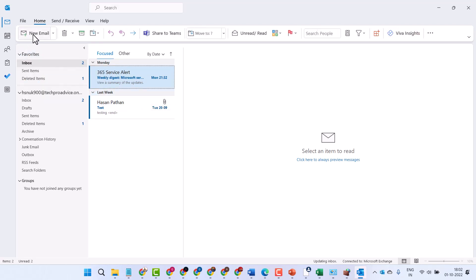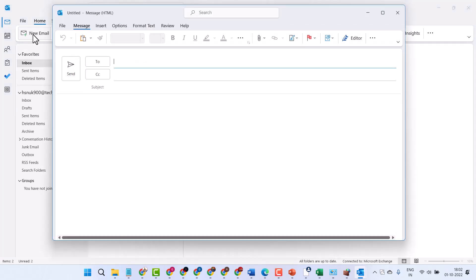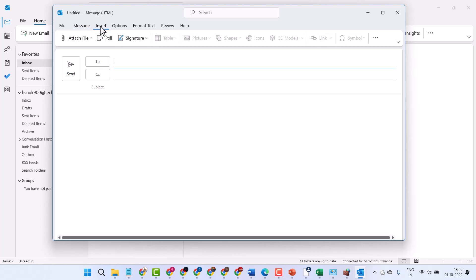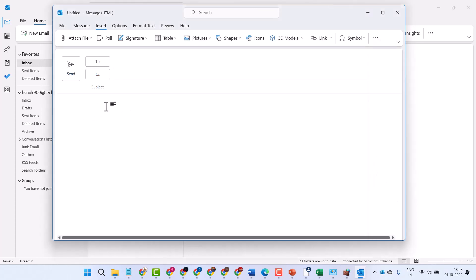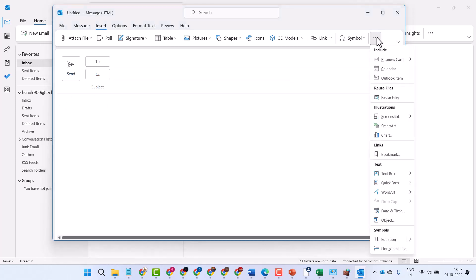Now here click on New Email, then click on Insert, and click on the three dot menu. If you see it grayed out, click the text area first, then the three dot menu.